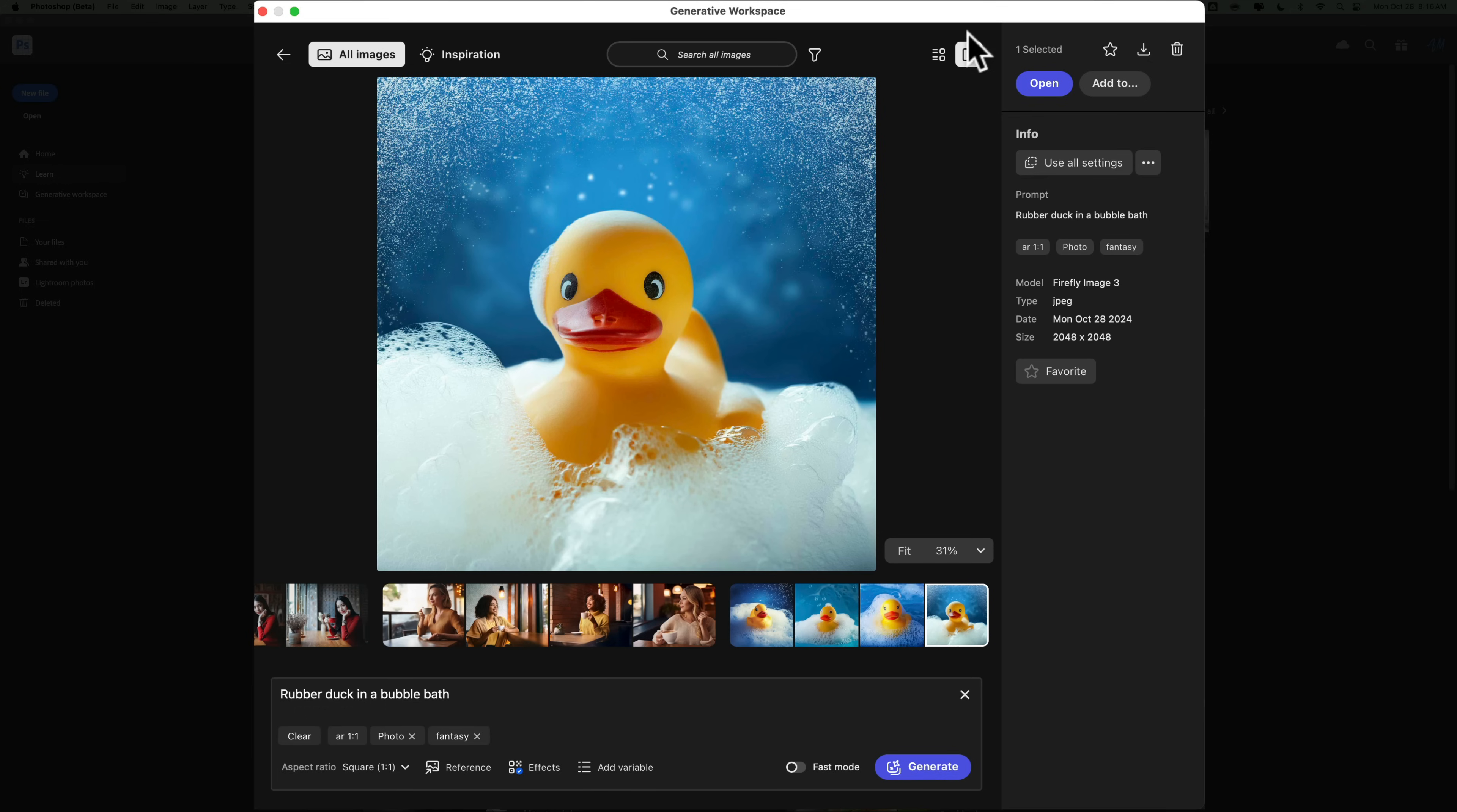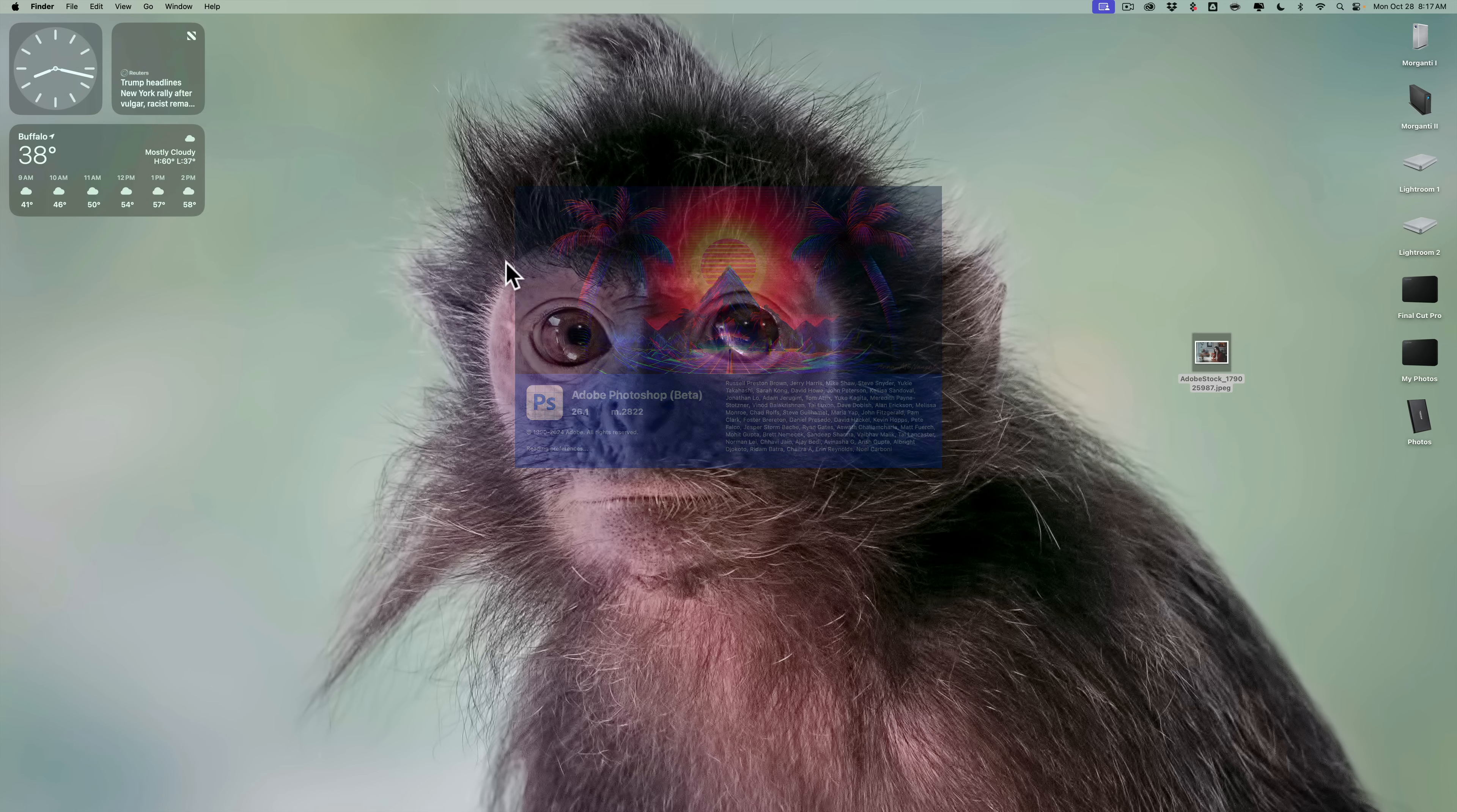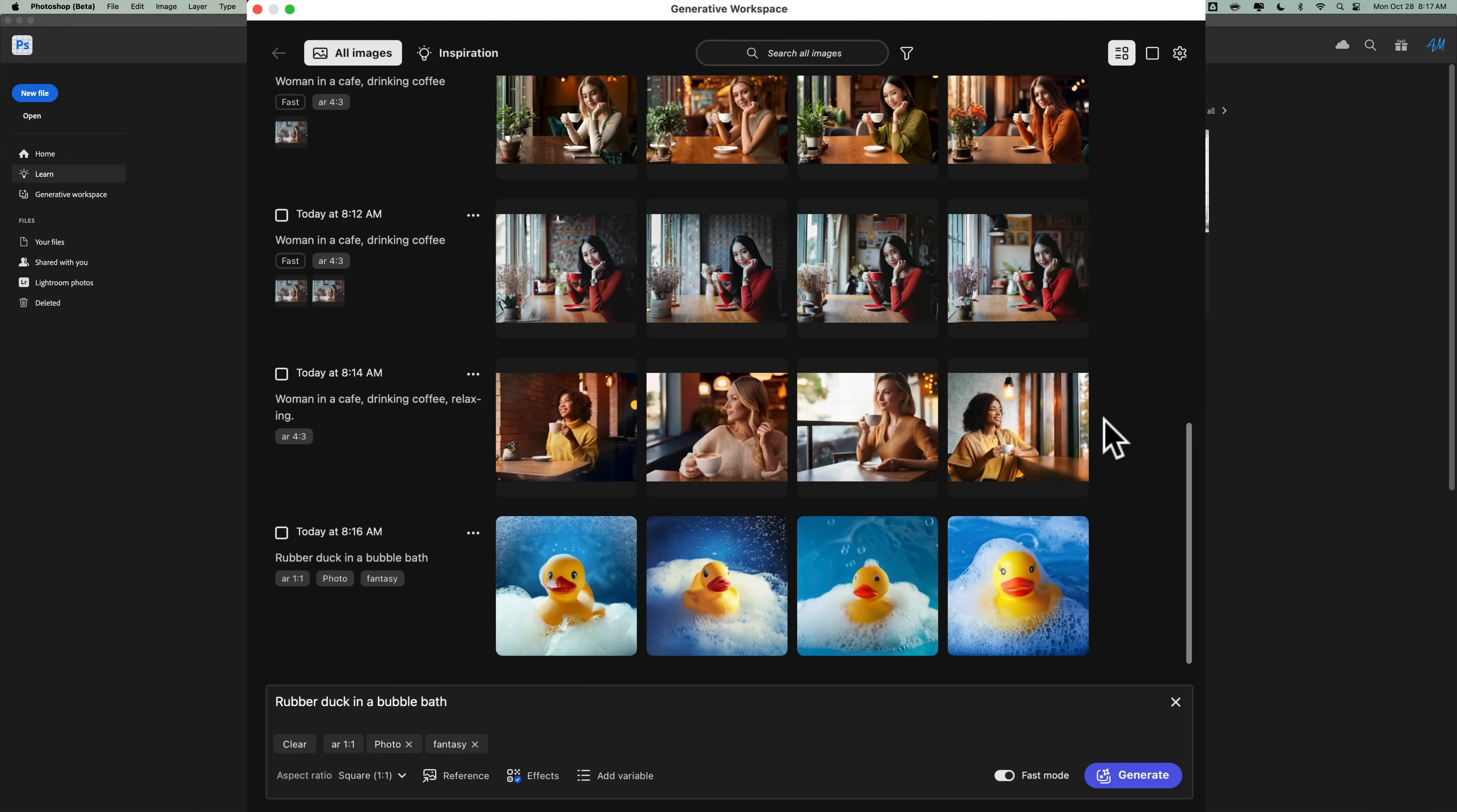So if I go and I just clearly quit Photoshop. This is, again, the beta version of Photoshop. And I reopen the beta version of Photoshop. And then once it's open, I go back to the generative workspace. All those previous examples will be there. So we'll go up to Edit, generative workspace. And you'll notice it's going to take a minute to show me them. And they're still there. So that's pretty cool.